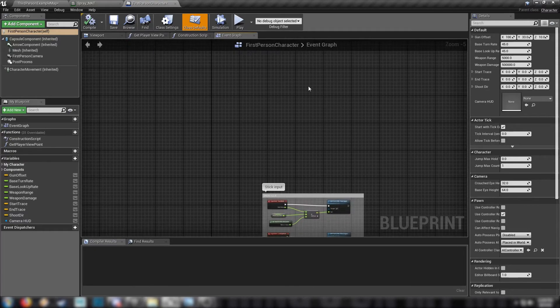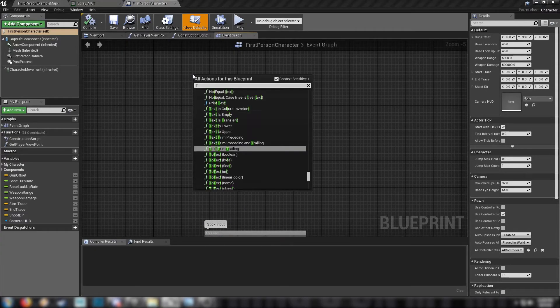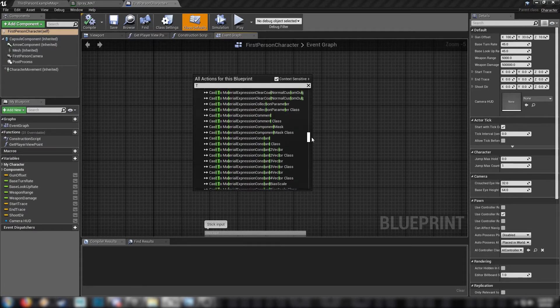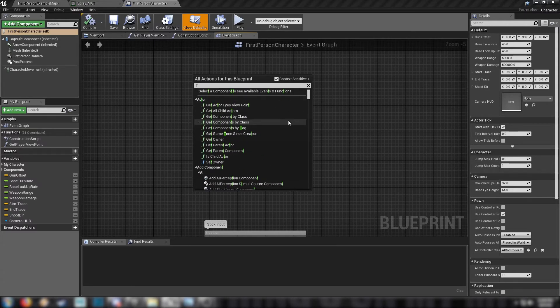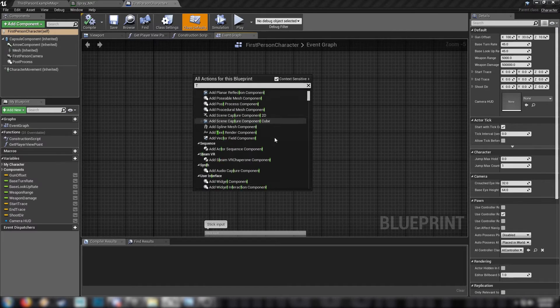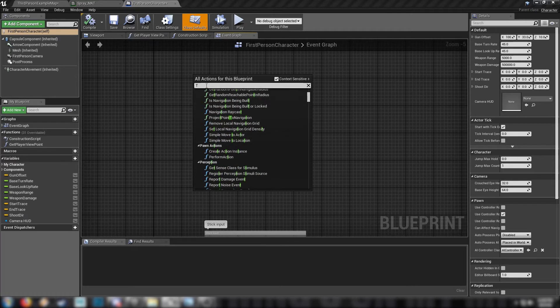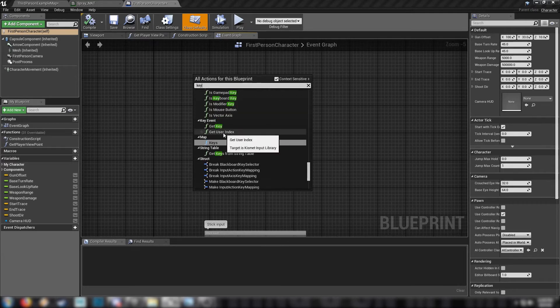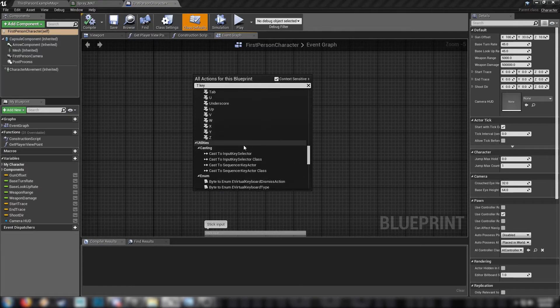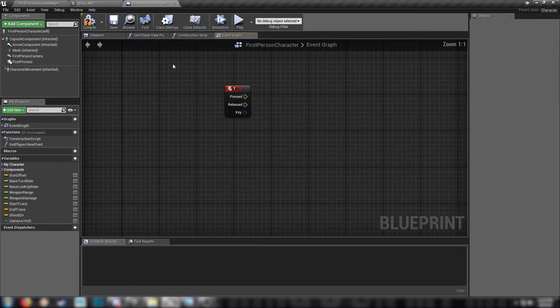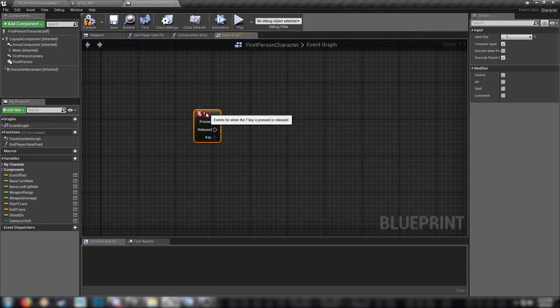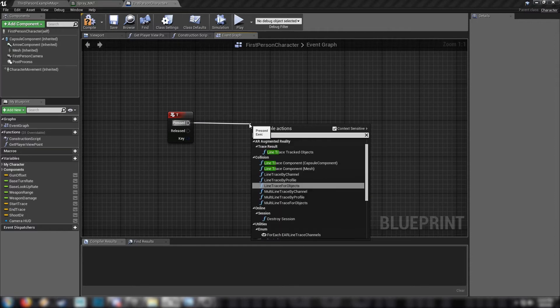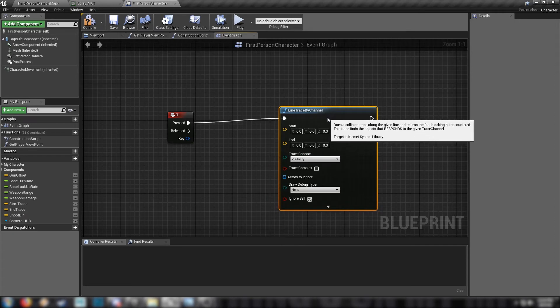Okay, here we are. I'm just going to use a straight up key input, but if you'd like to set an actual input in your project settings, it should work just as well. Find the key. Where is our key? This is going to take forever. I wonder if I can just type in T key. There we go, T key. All right, so from our T key, very simple, we're just going to drag off from here and type in line trace, and find line trace by channel. It's a node that looks like this.